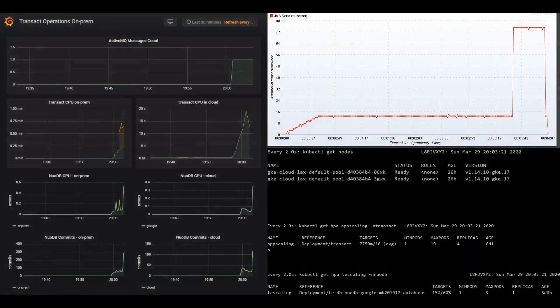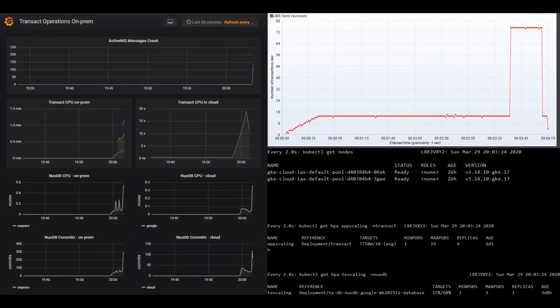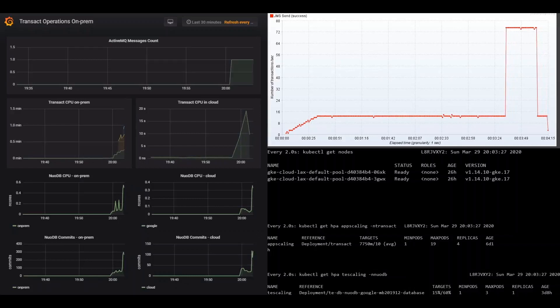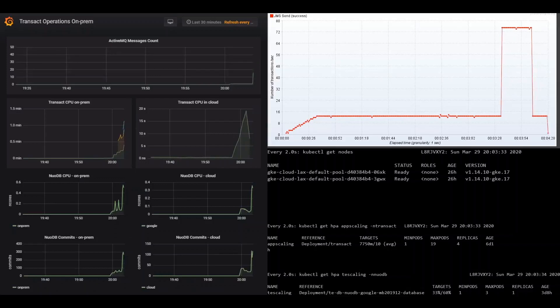Let's take a quick tour of the dashboard. Starting on the upper left, you can see the ActiveMQ message queue count. Going down the left side, you see the Transact and NuoDB CPU and NuoDB commits on-prem and in the cloud.